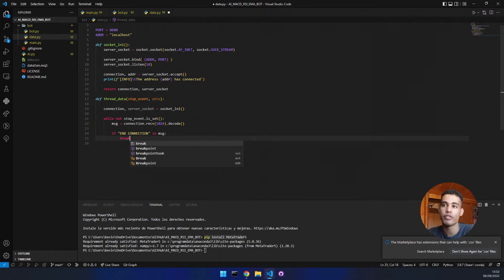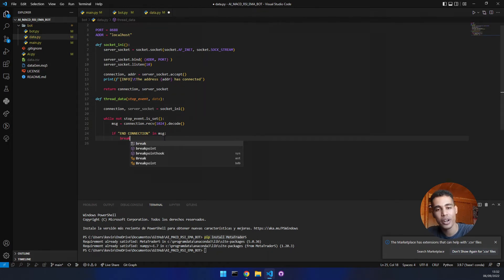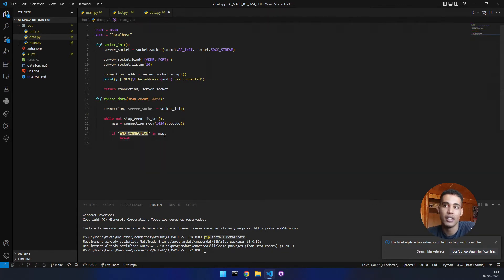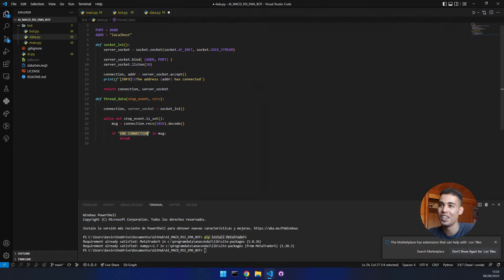We also check: if 'end_connection' is in the message, we break out of the loop. If you remember from the previous video, in the MQL5 code we were sending data, and at one point if we stopped that bot, we were sending this message. So that's why we check if we've received that.